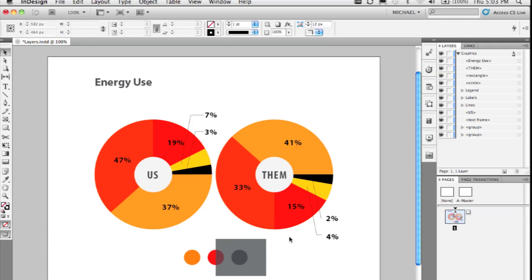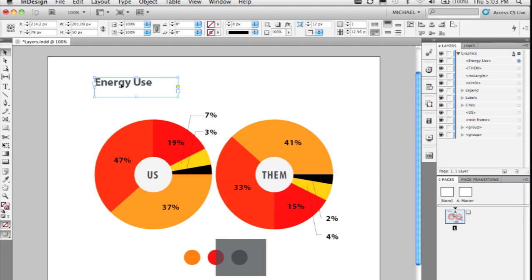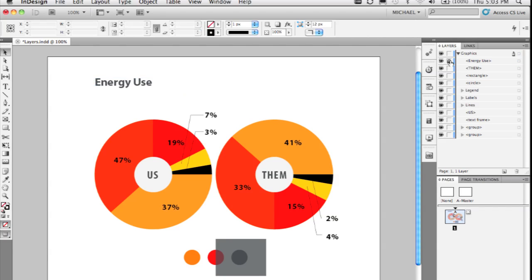If you want to lock individual page items, you can now do that as well. So if I click the text frame here called Energy Use and take a look at that in the layers panel, there's a lock column and I can go ahead and lock that item.